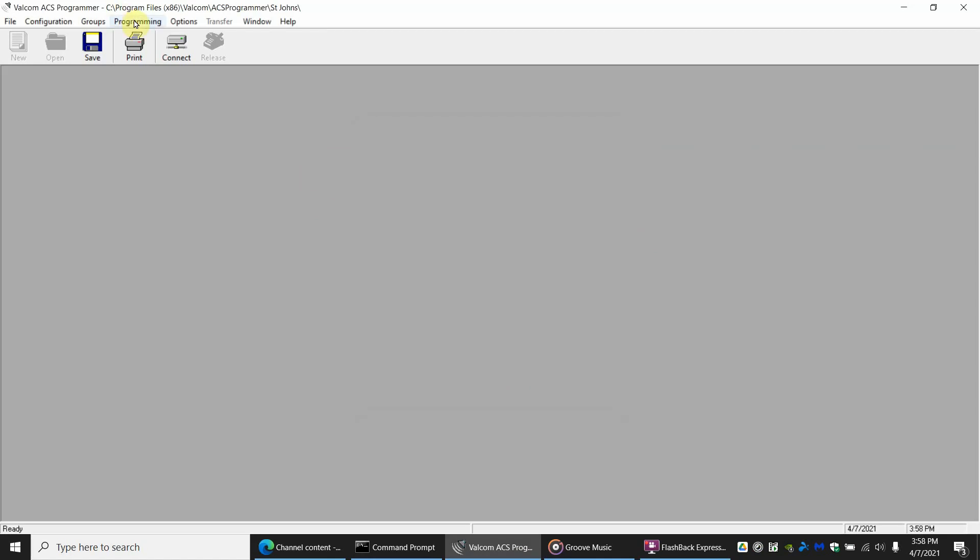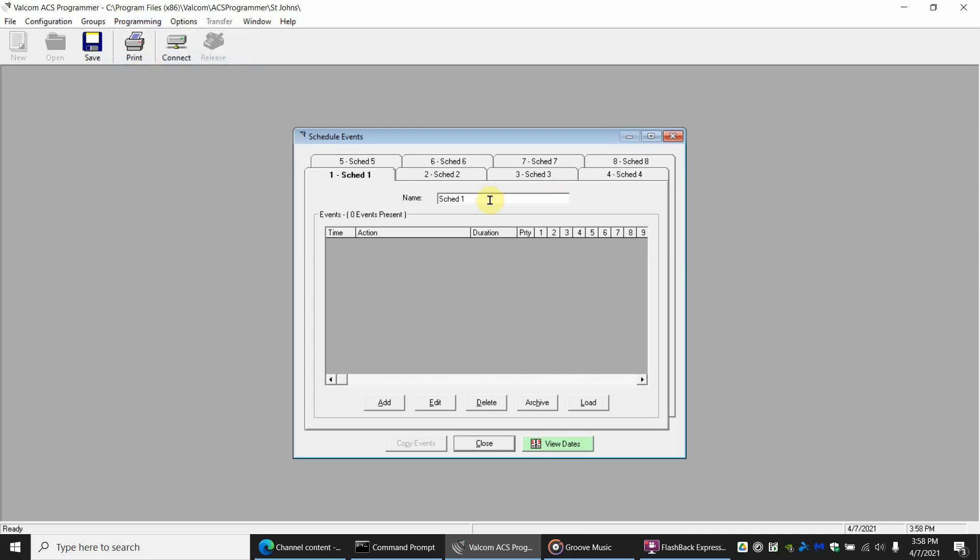Here at the top there's going to be programming, and there's program schedule events. Once you open this up you have a screen like this. If you have no schedule events it's going to be blank just like this.